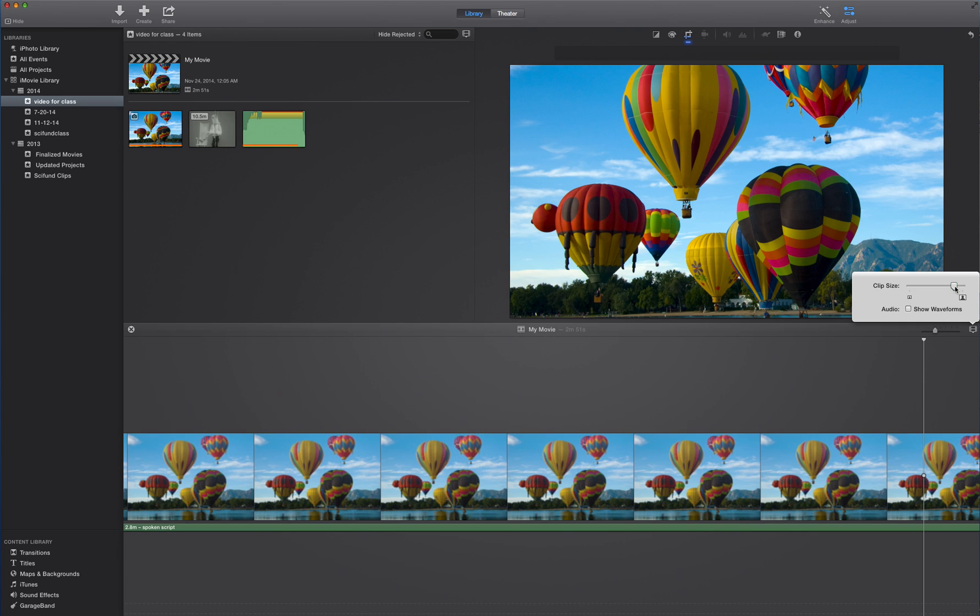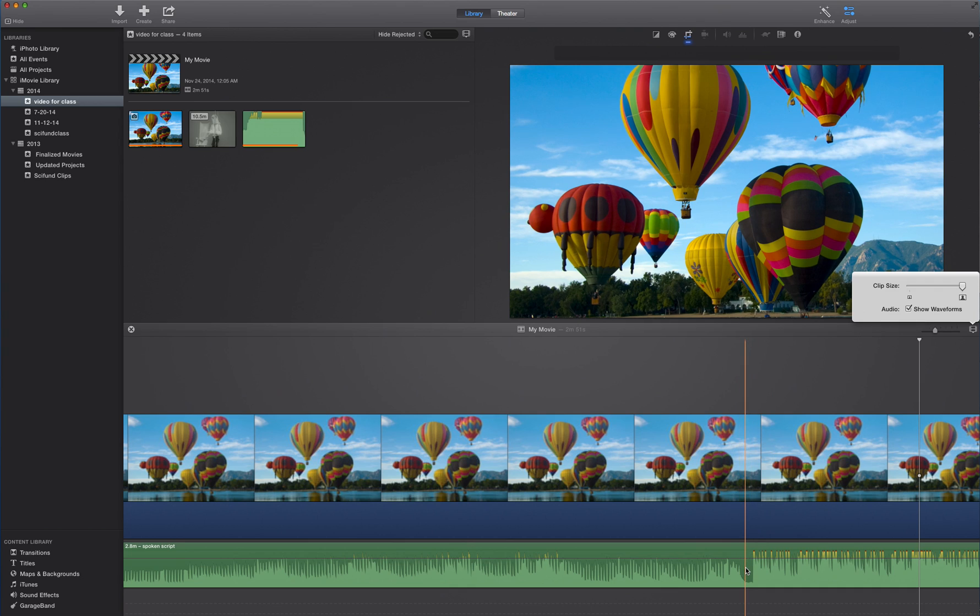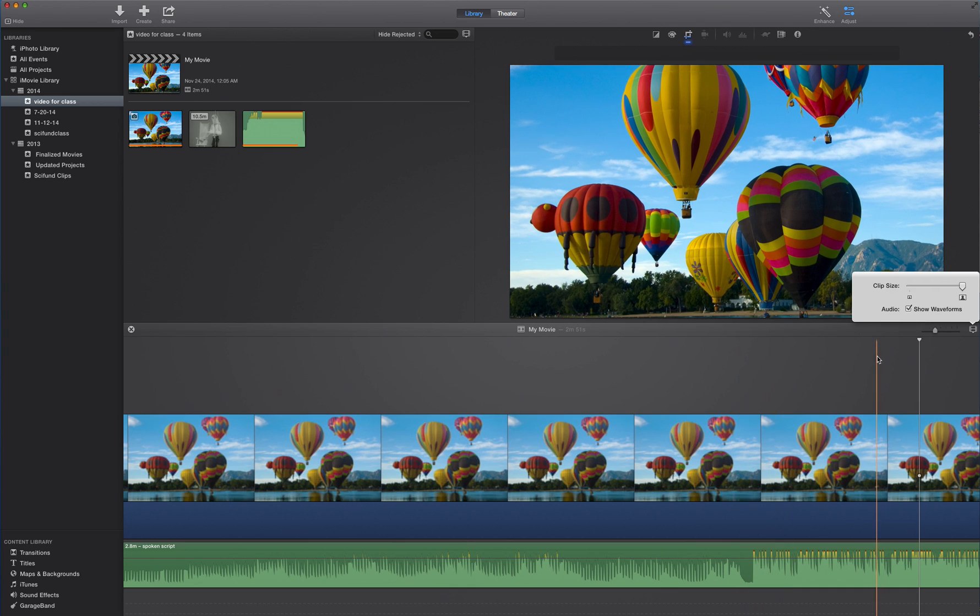The second thing I want to do is I want to be able to show waveforms. So click that. You'll see that. You'll see the waveforms of the sound itself.